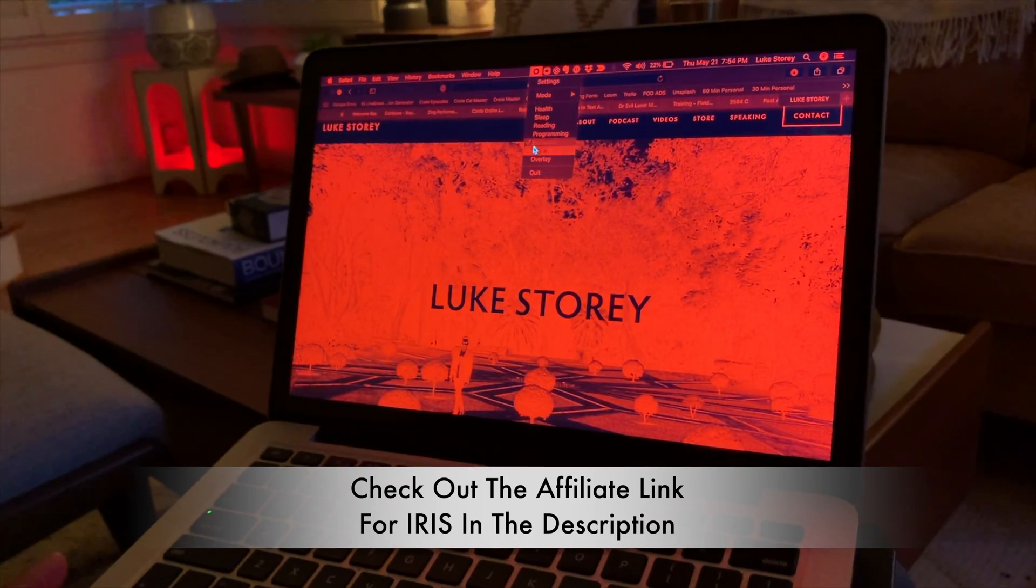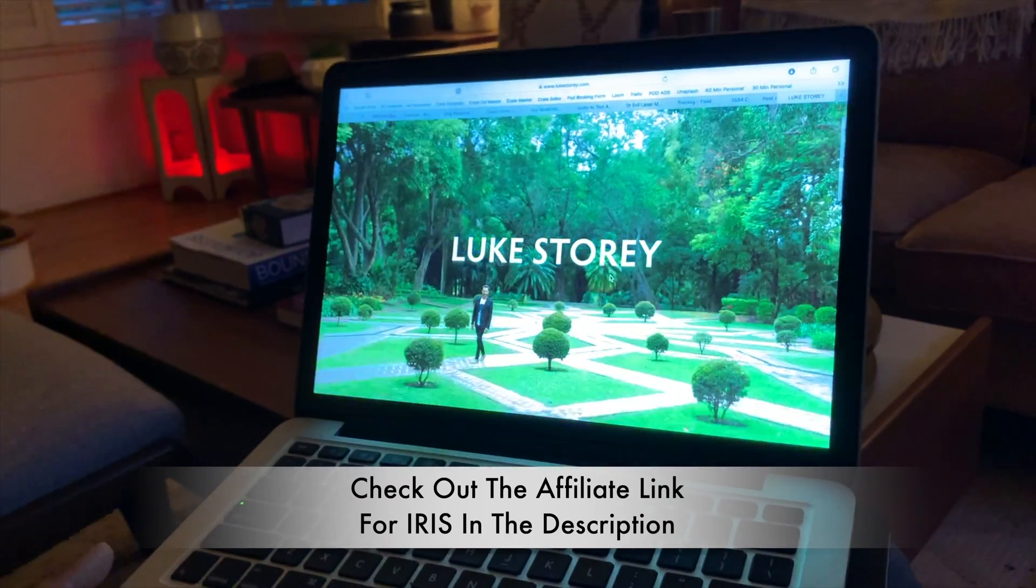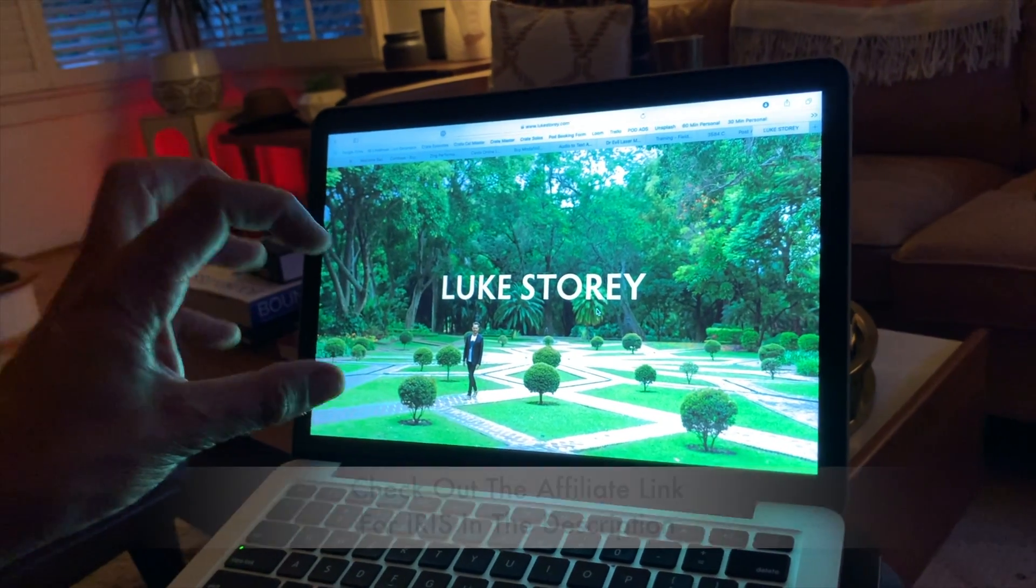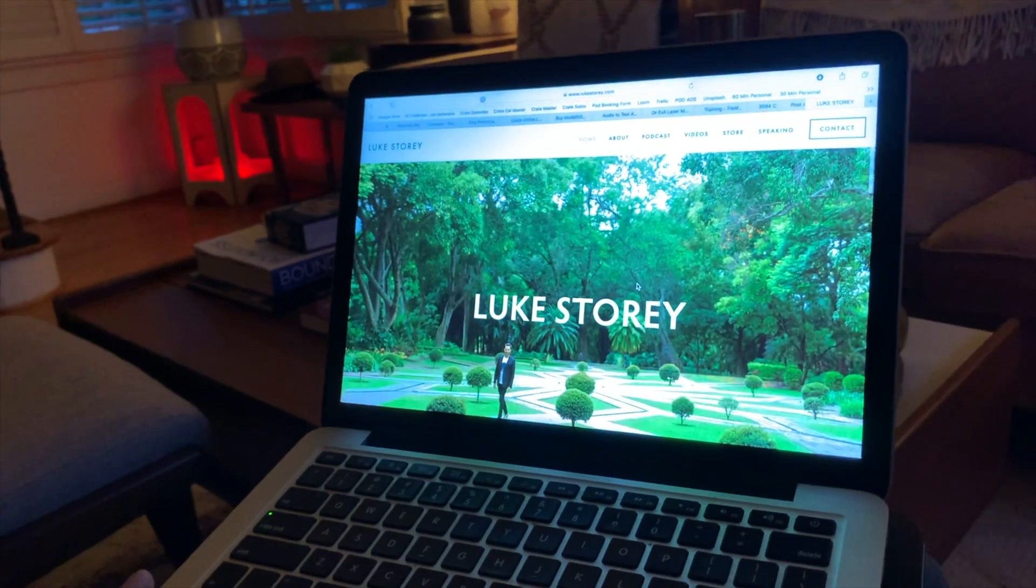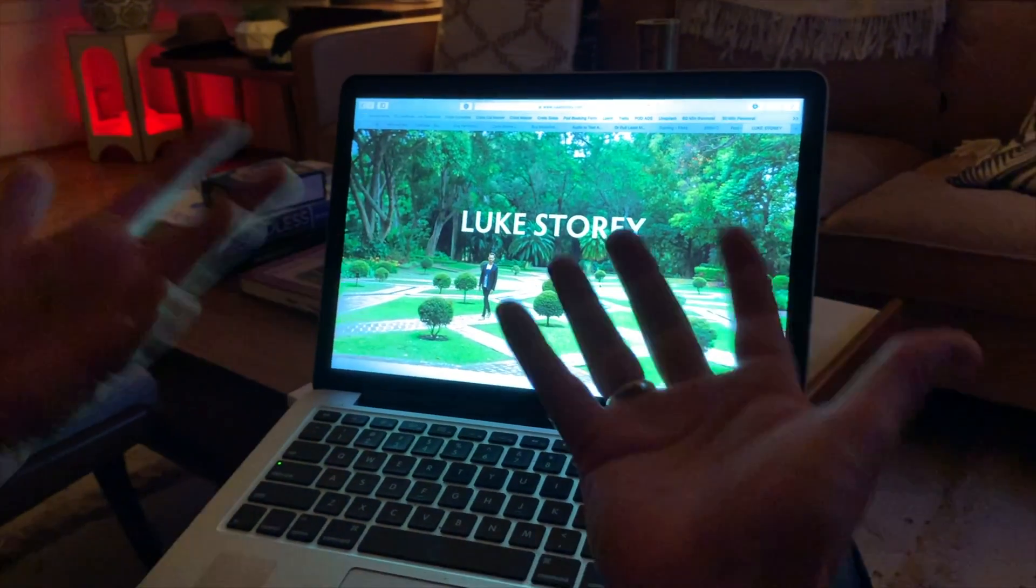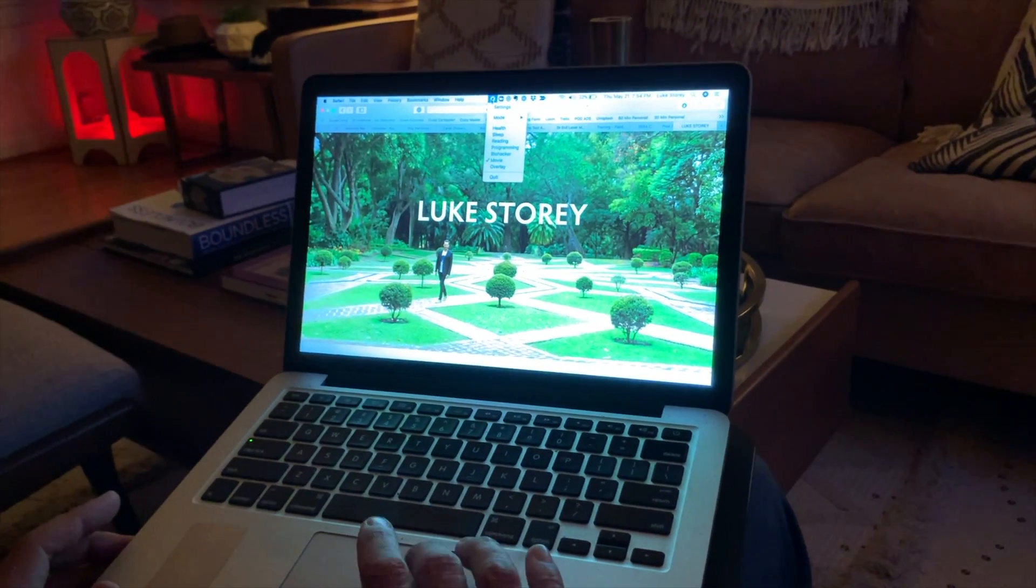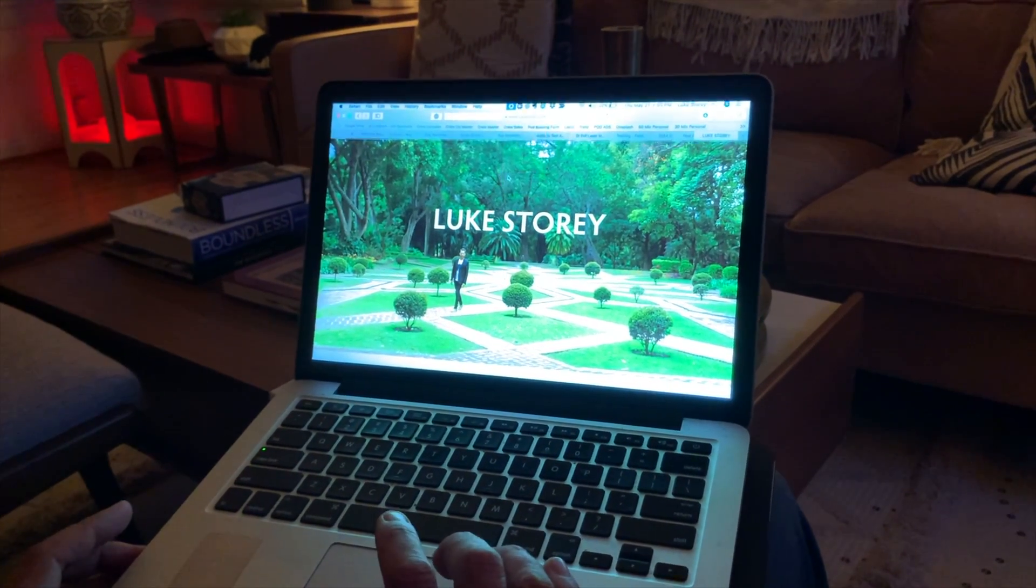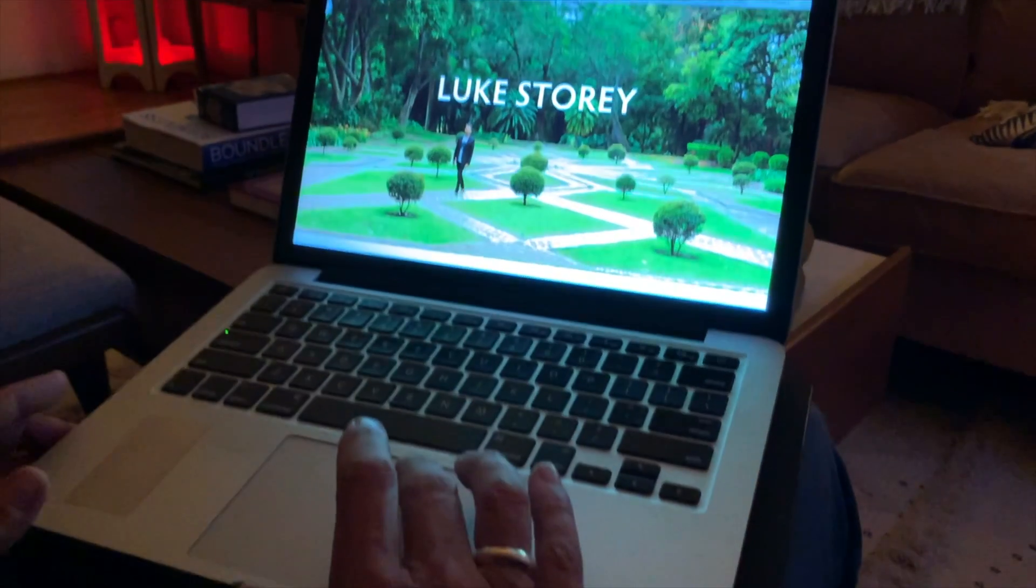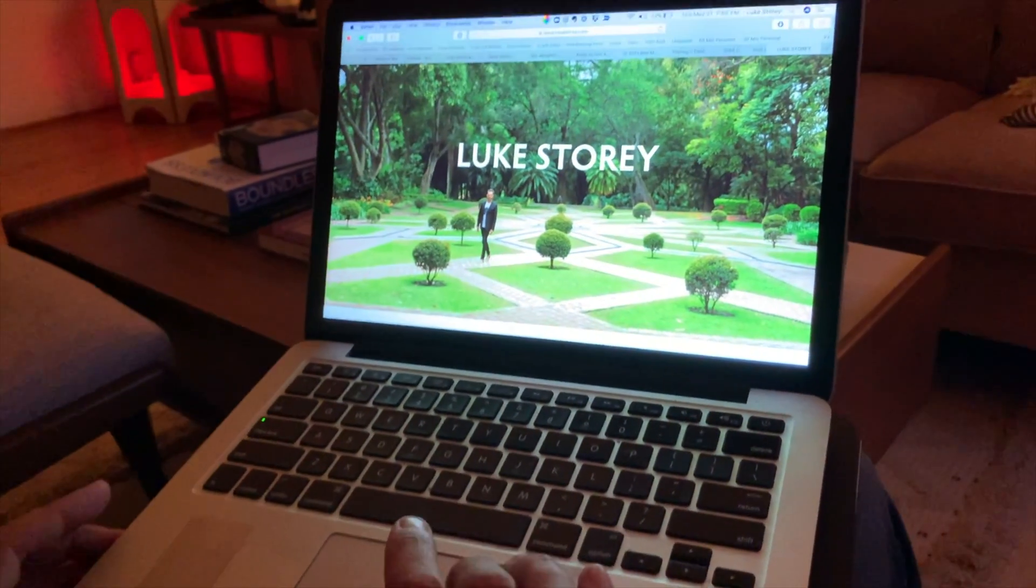And then there's a movie version which doesn't look much different but it does limit that very sharp narrow spectrum of light. But you can still see that you could enjoy TV or a movie. And then overlay. I'm not sure what that means. I never used that one.